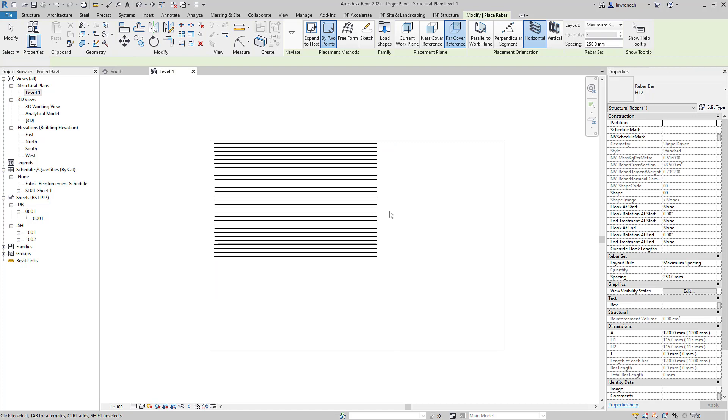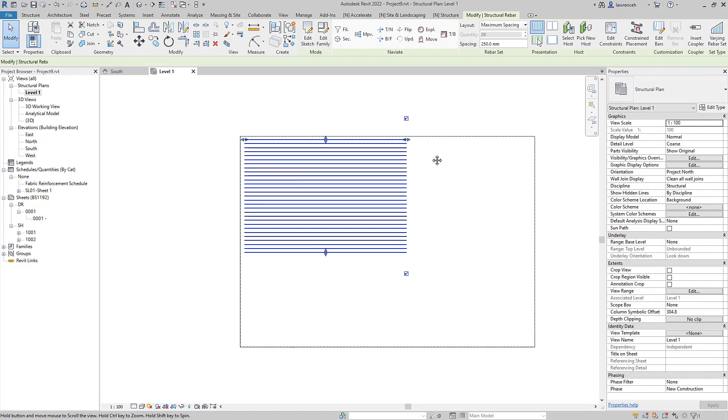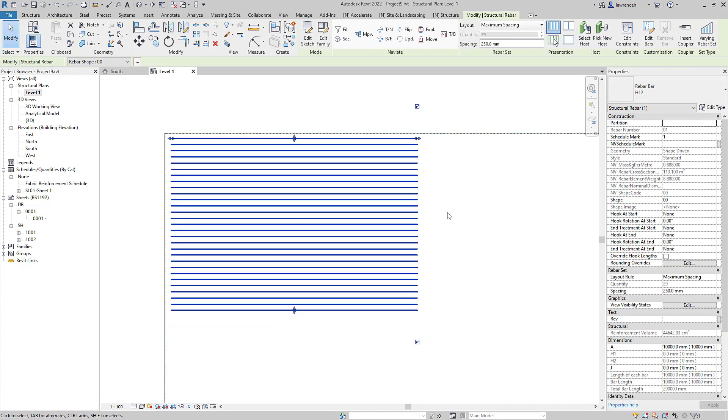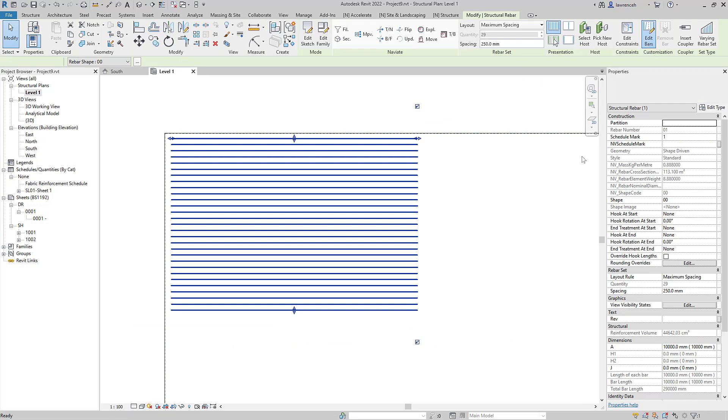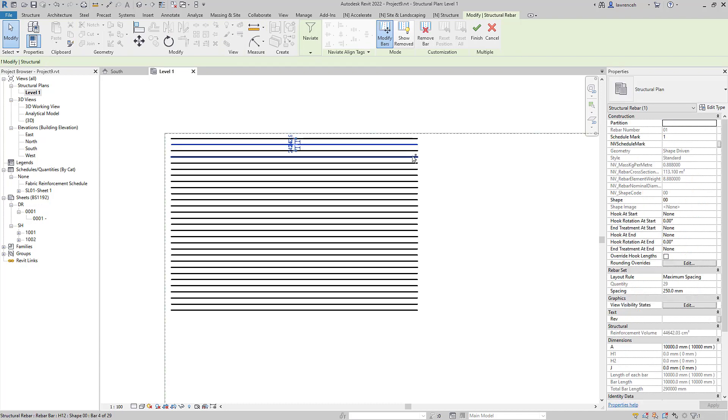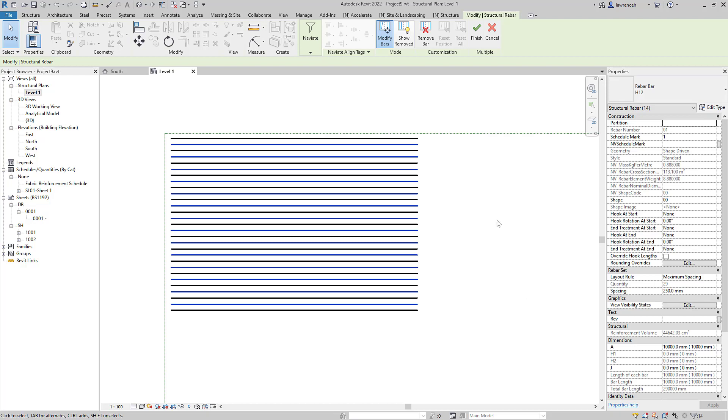Okay now I want to create the stagger so I can select the range of rebar here and you'll notice that we have edit bars up here. So let's select edit bars and what I can do here is go ahead and select the bars that I'd like to stagger so I'll go through and select those now. Okay so there the bars selected.